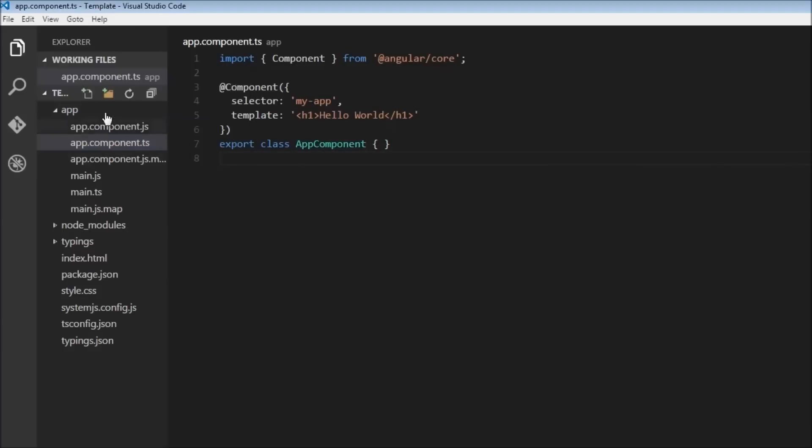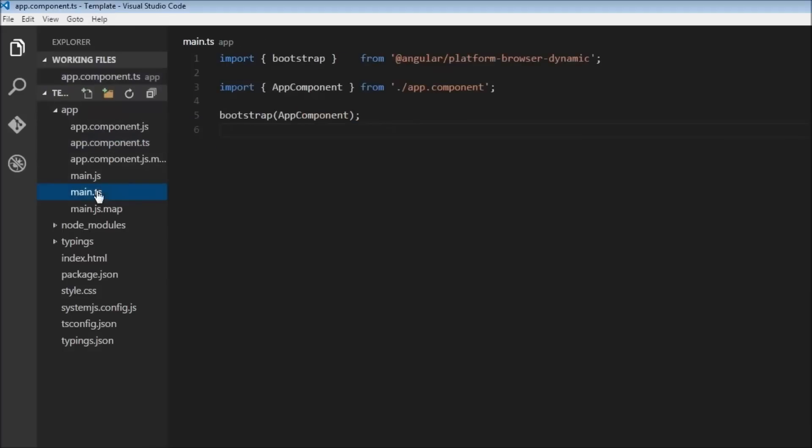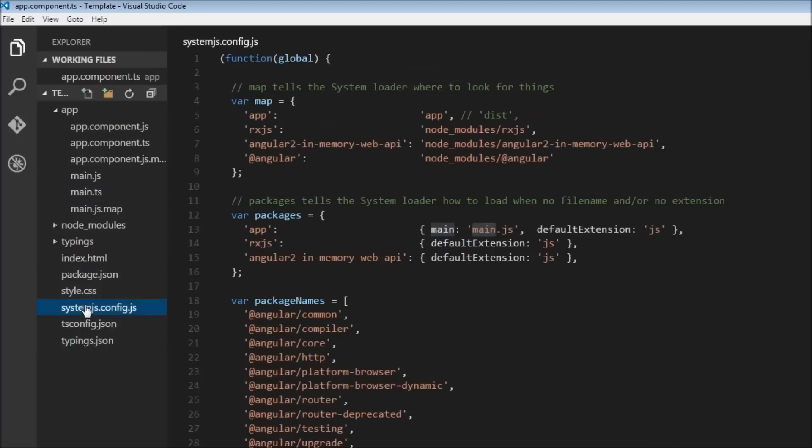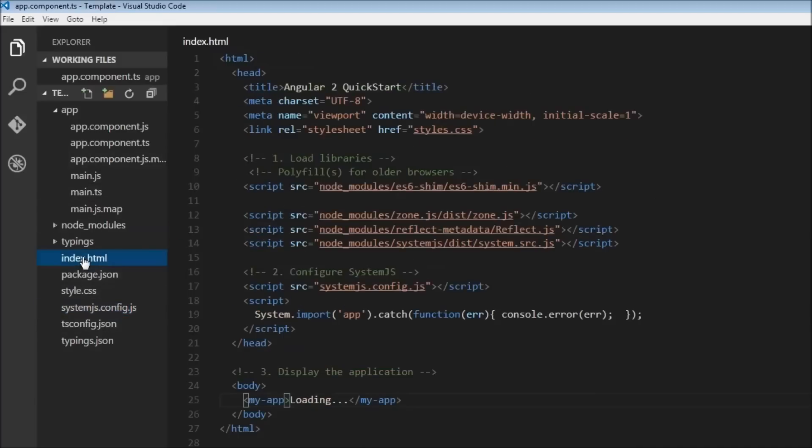Now two things I need to mention. The first one is in our main.js, if you have a look, we don't specify the extension and it is javascript by default because in our system.js config we say that the default extension is js.